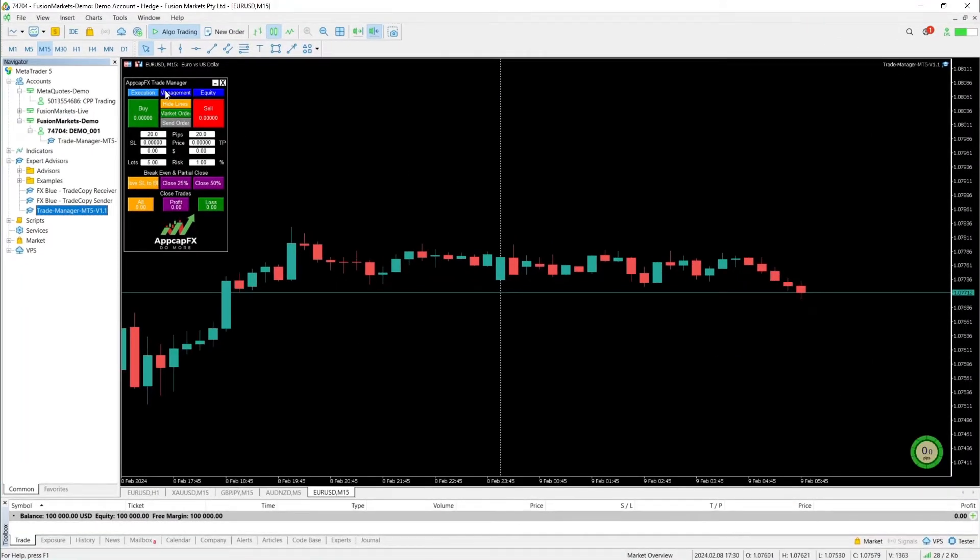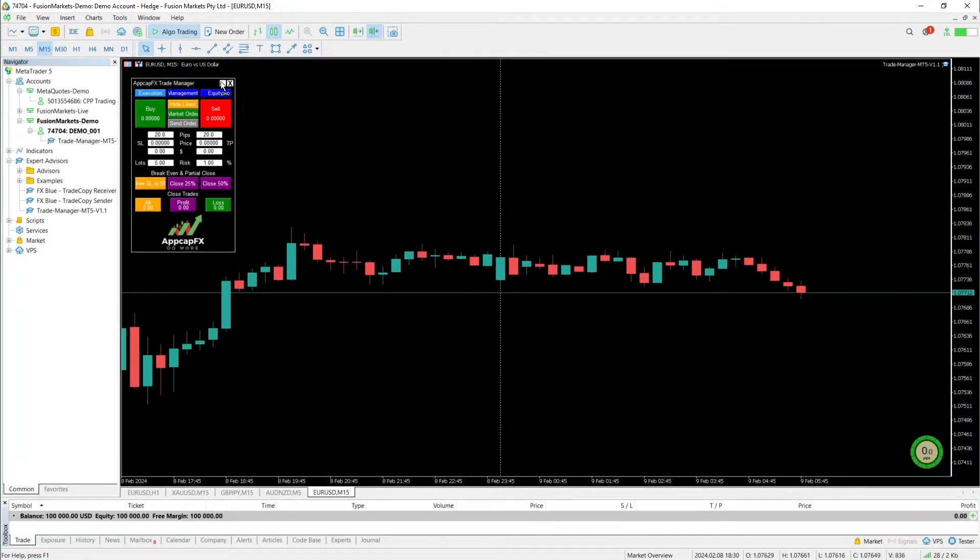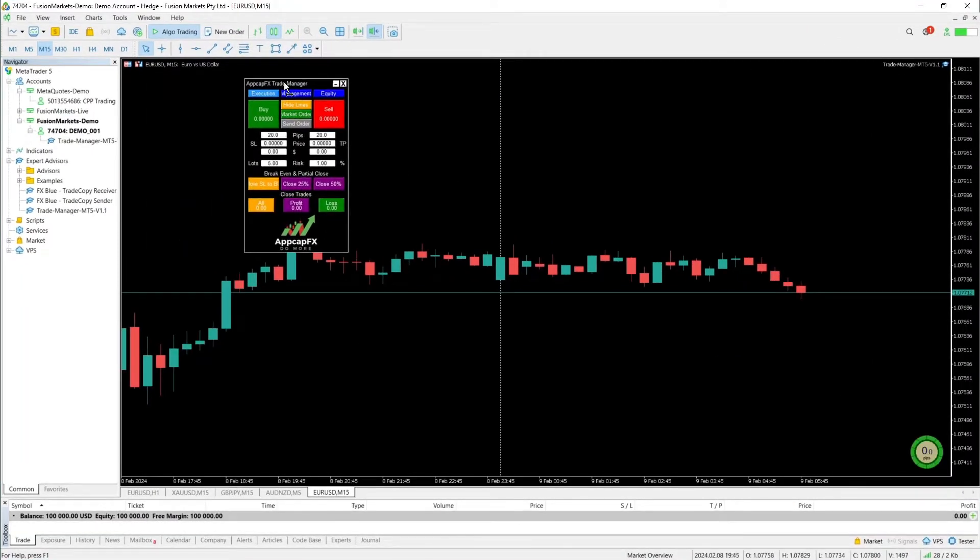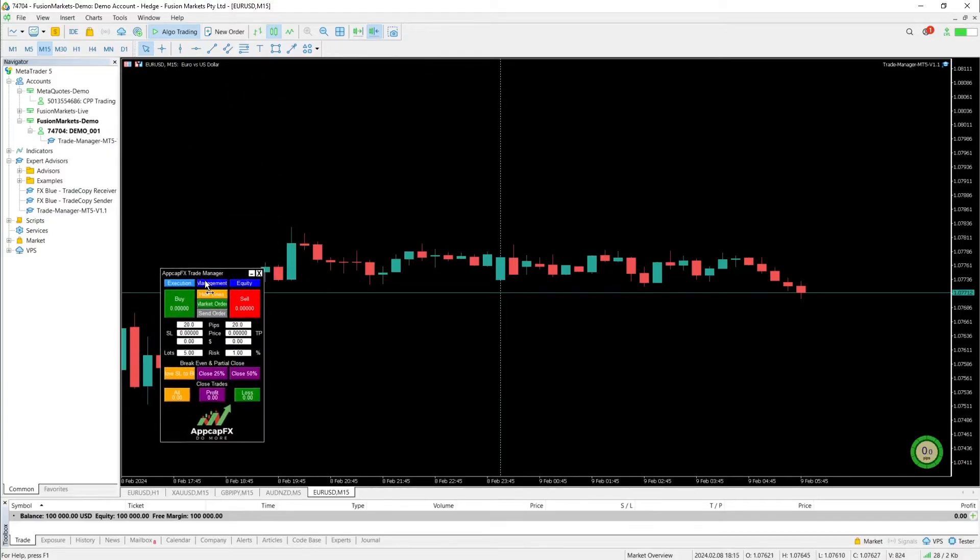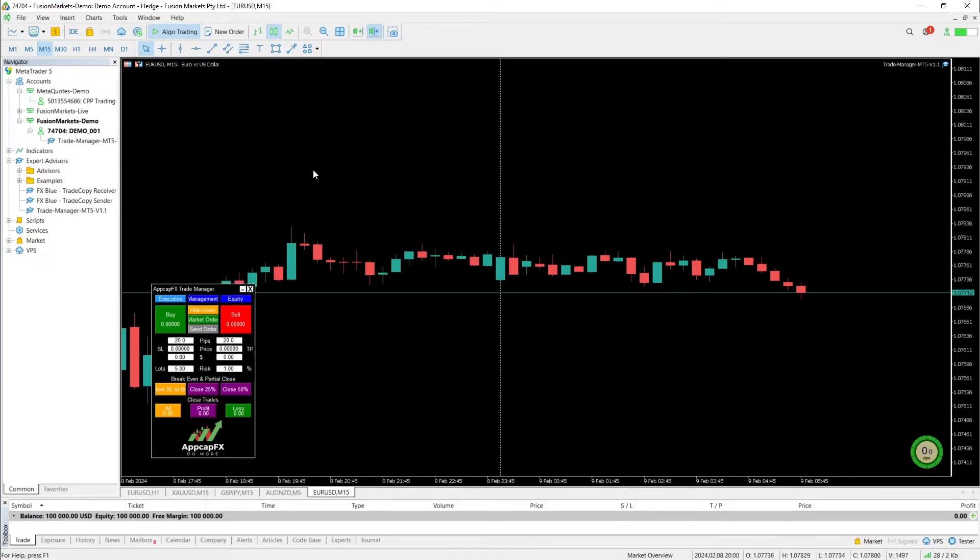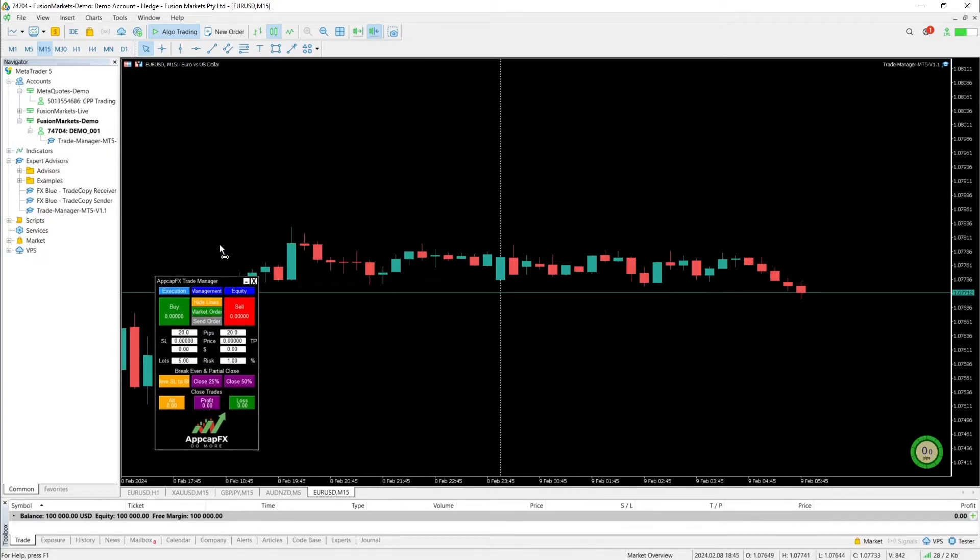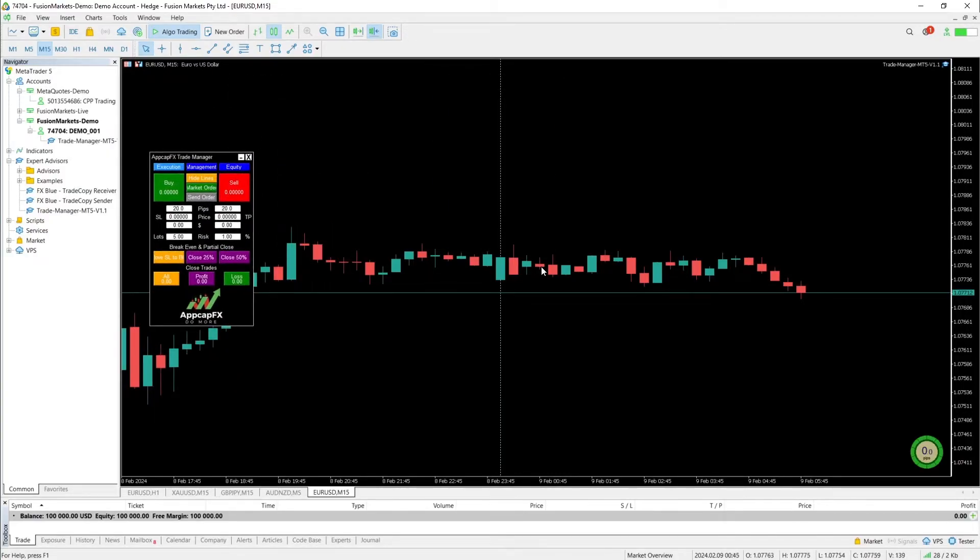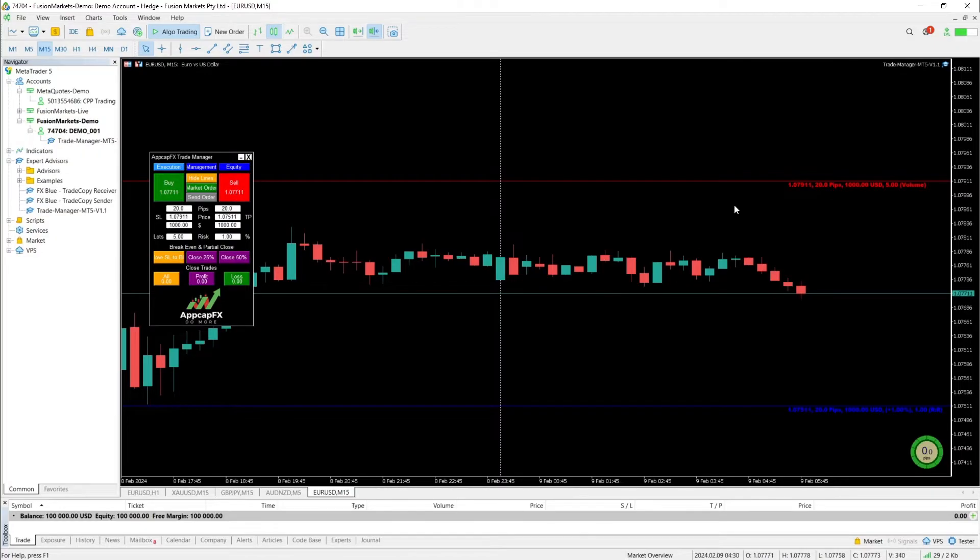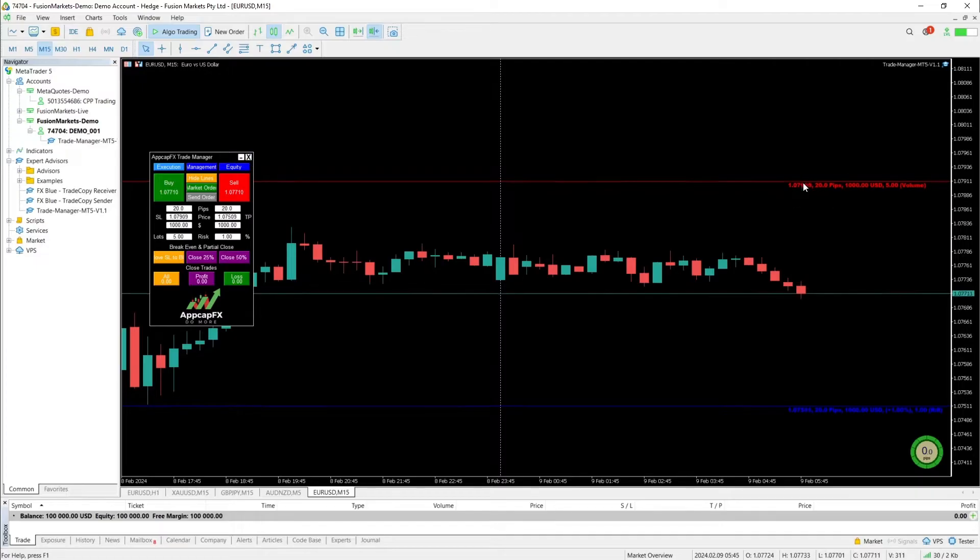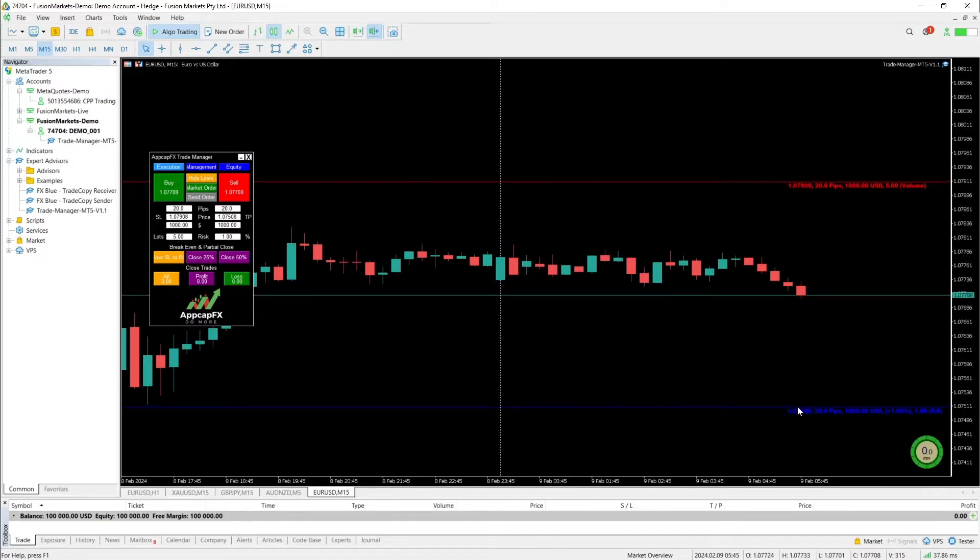Here it is. Perfect. So you can click on it. You can move it around, place it wherever you like. And to open a position, the way it works, you can open a short position, a sell. And you see those lines. The red one is for your stop loss. Since we're going short, the blue one will be your take profit level.